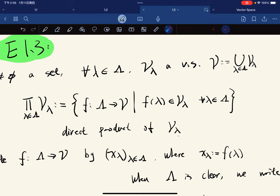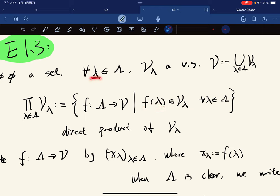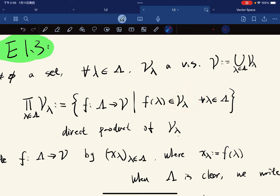Such that for any λ in the index set, f(λ) is in the corresponding V_λ. Because for each λ we have a V_λ, and for any λ we apply f to it and the output should be in V_λ. This is called the direct product of V_λ.